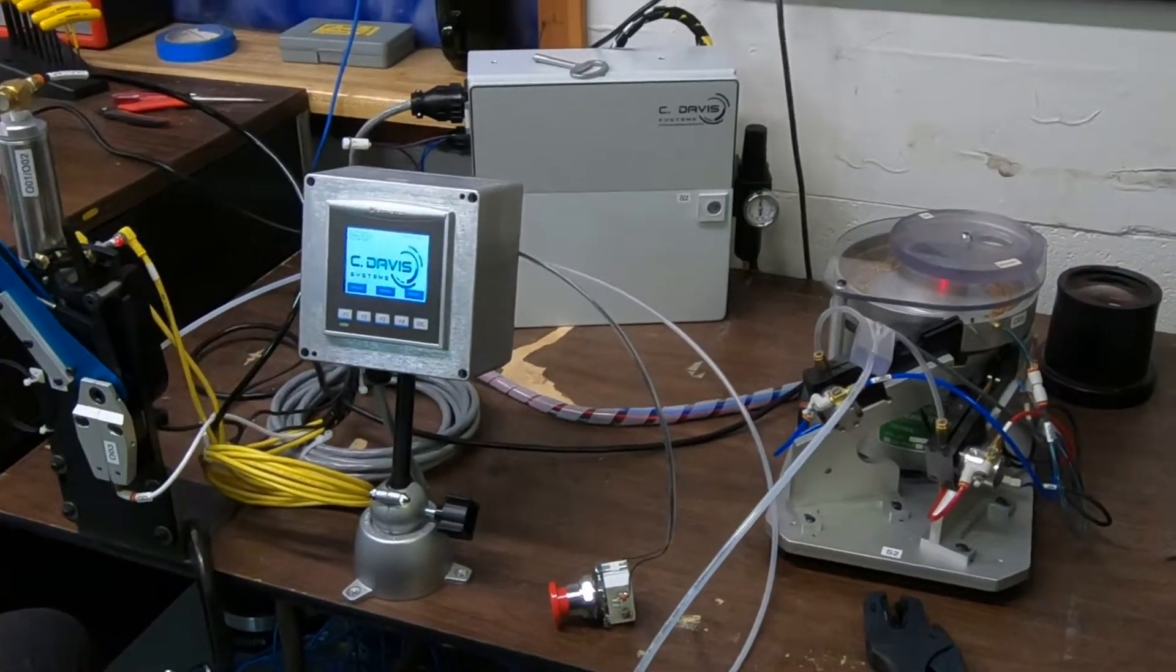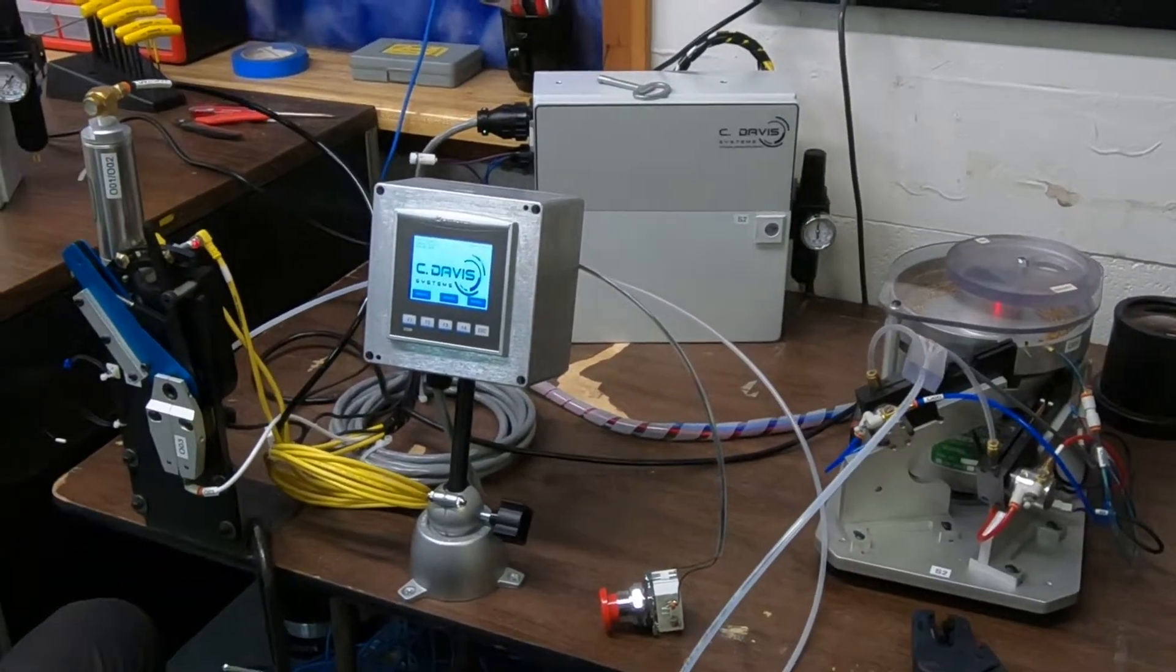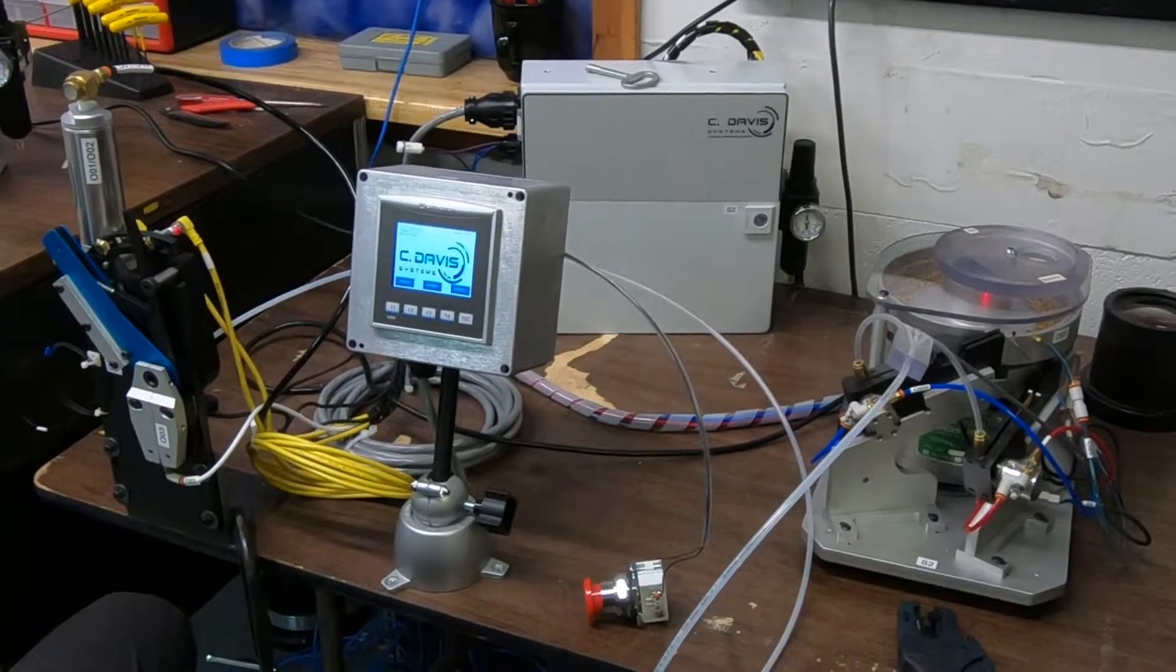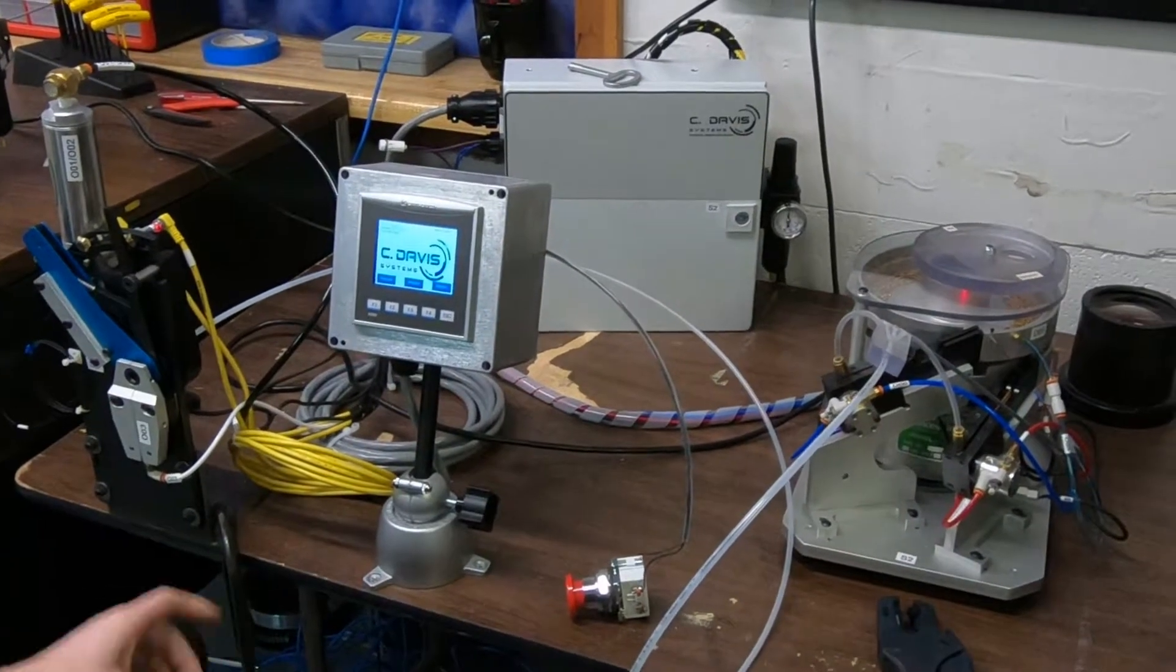This is a quick demonstration of the C. Davis Compact Crimp Series of GWT Machines.